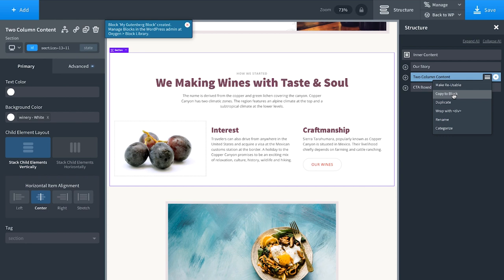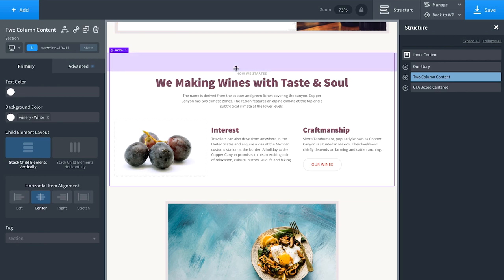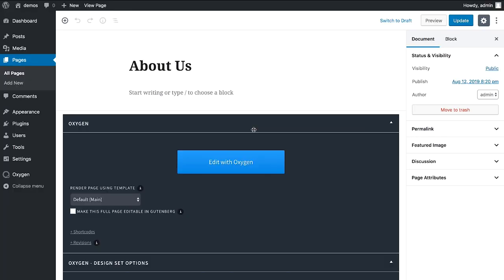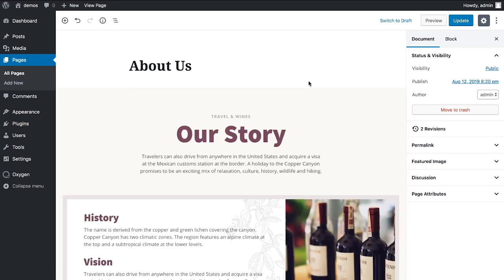This section is now a Gutenberg block that can be added in Gutenberg, and the text, links, and images can be edited directly inside Gutenberg. We can also turn an entire page into something editable in Gutenberg — great for building client sites, because clients can edit content in Gutenberg but never access Oxygen. They won't even know Oxygen is installed, which means they can't break anything. I'll save the page, go back to the WordPress admin, check 'Make this full page editable in Gutenberg', and save.